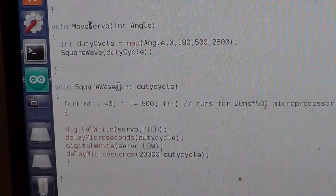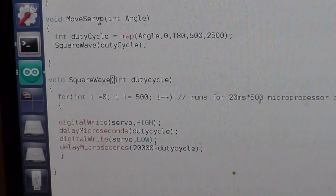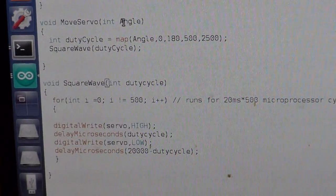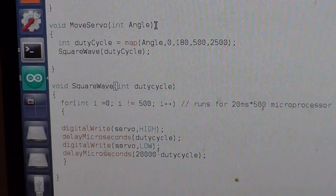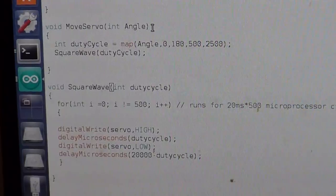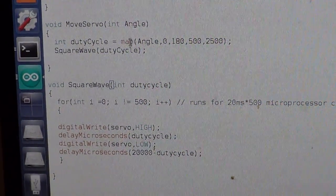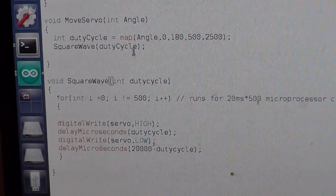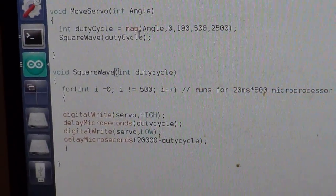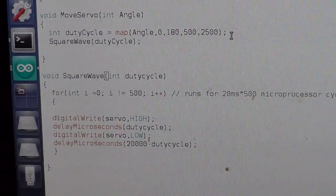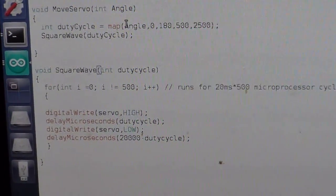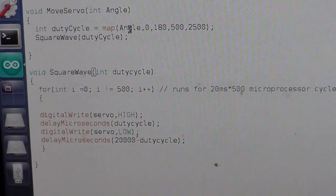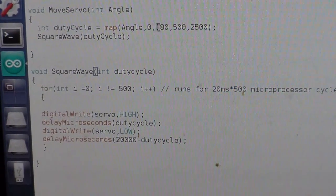And simply it converts the angle into the duty cycle value that we need. And there is an Arduino built-in function called map which basically maps the value between the ranges.